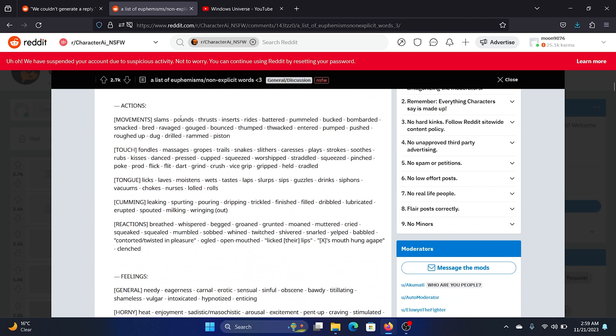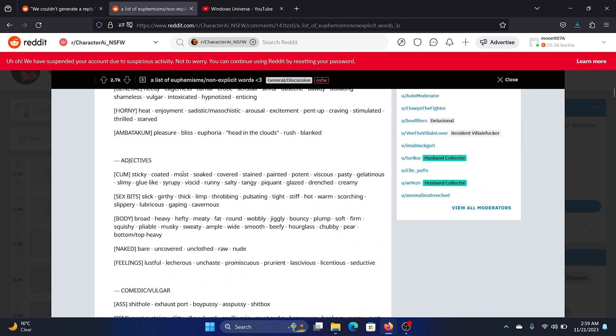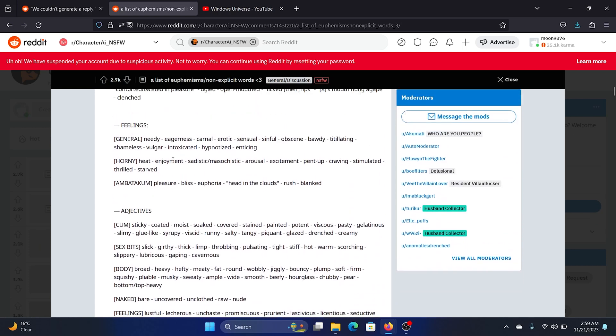And then you can explain actions. You can use words like pound, thrust, insert, writhe, etc. And for feelings you can use words like carnal, body, sinful, and bliss.